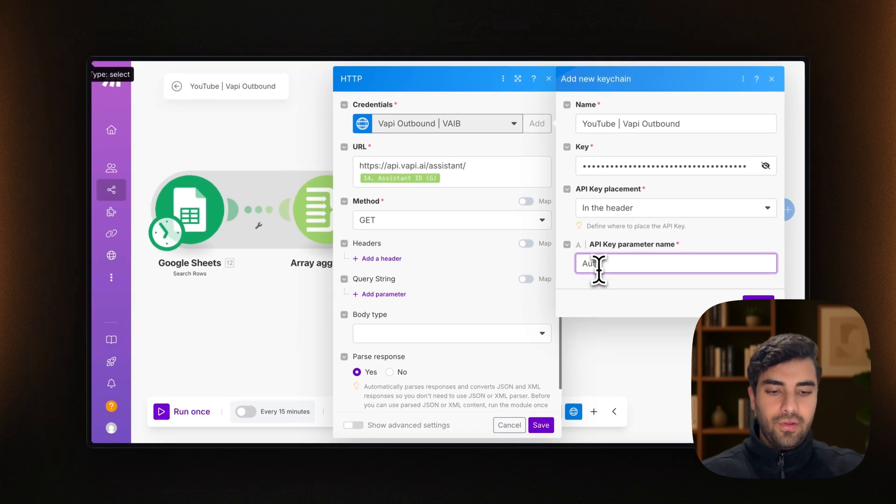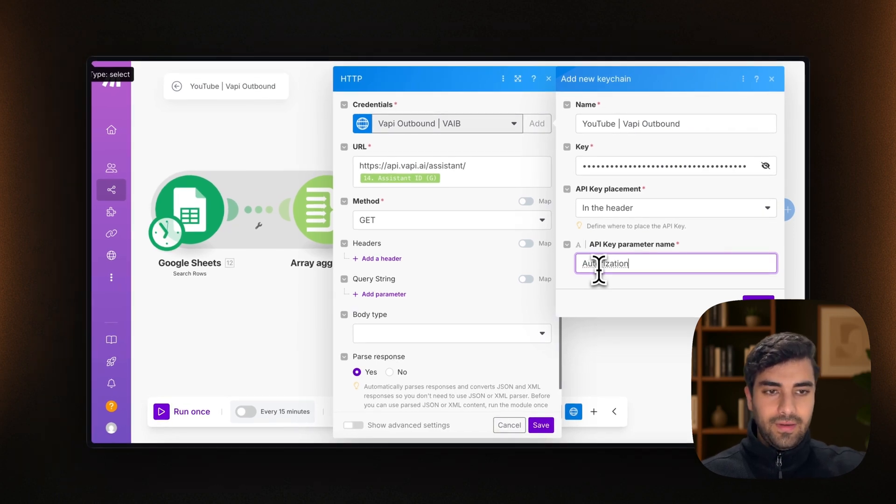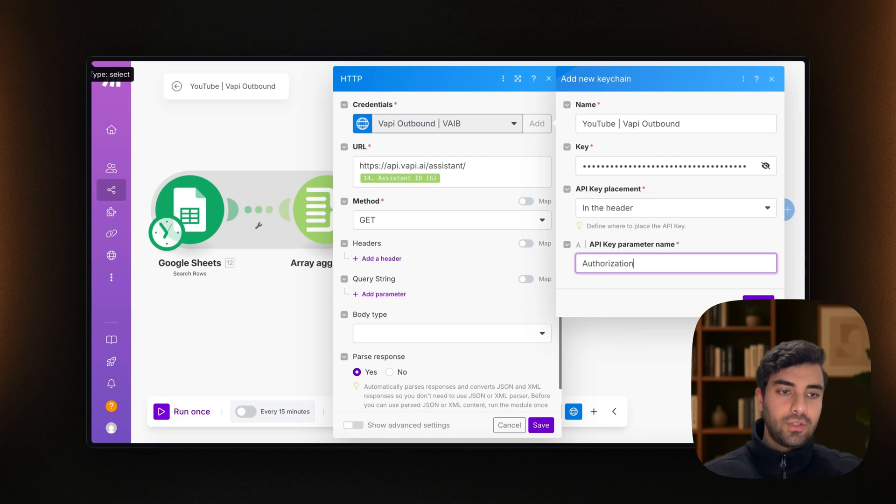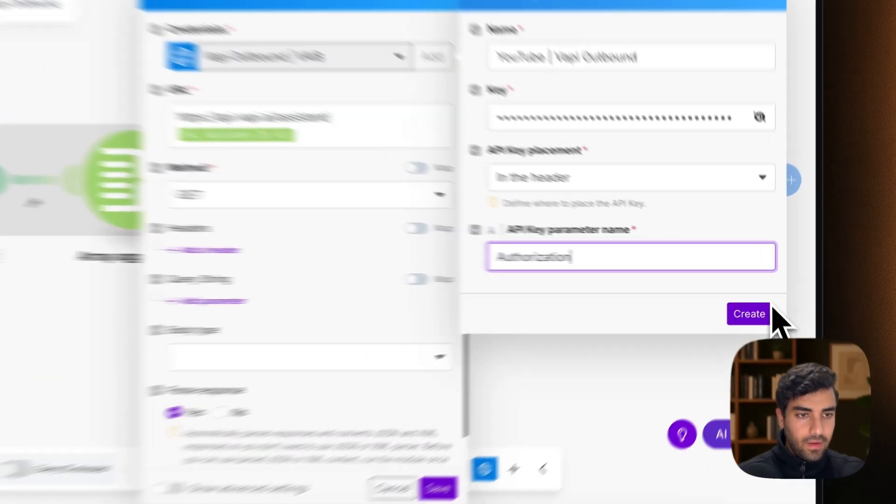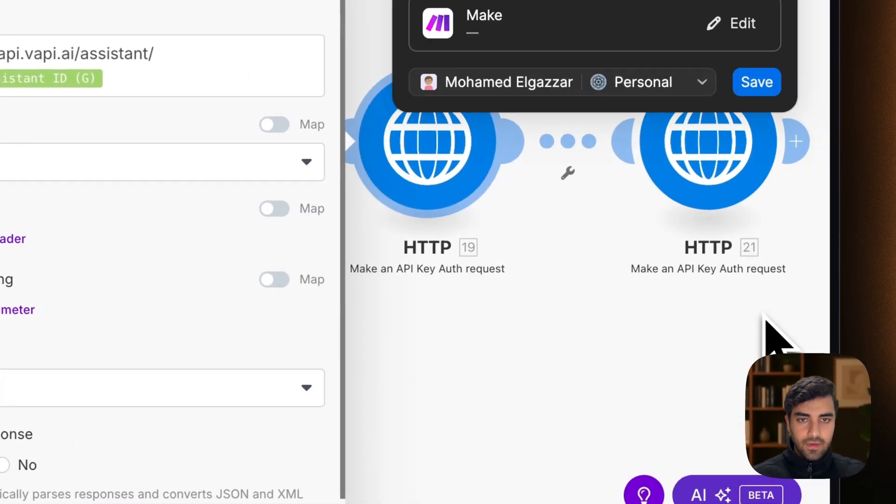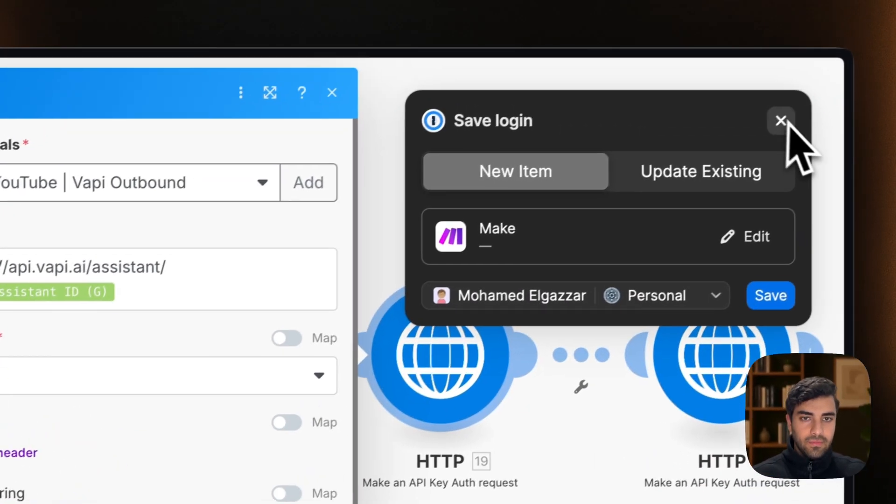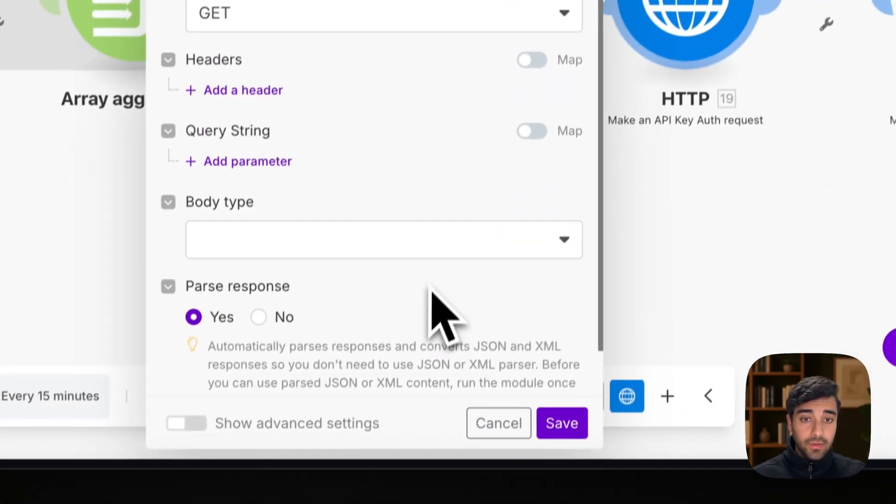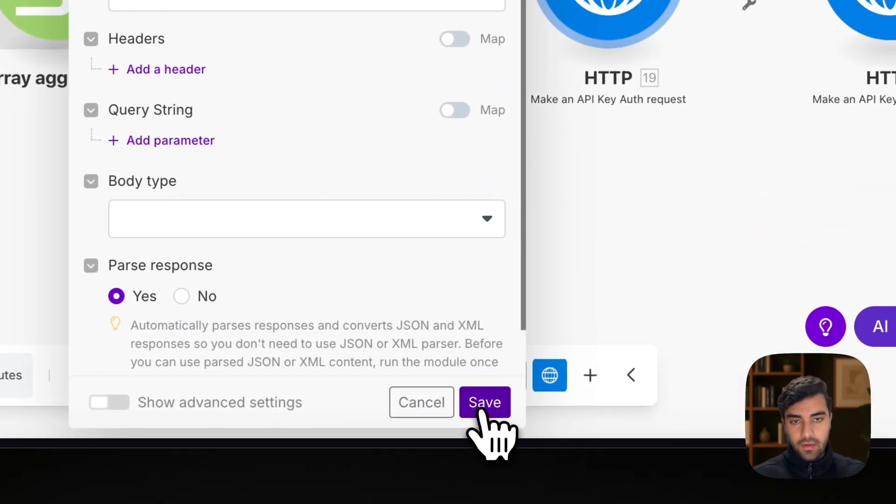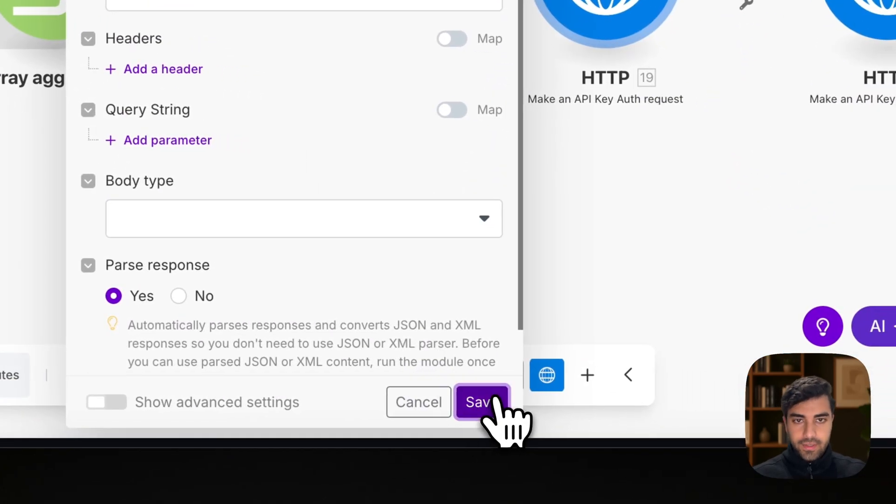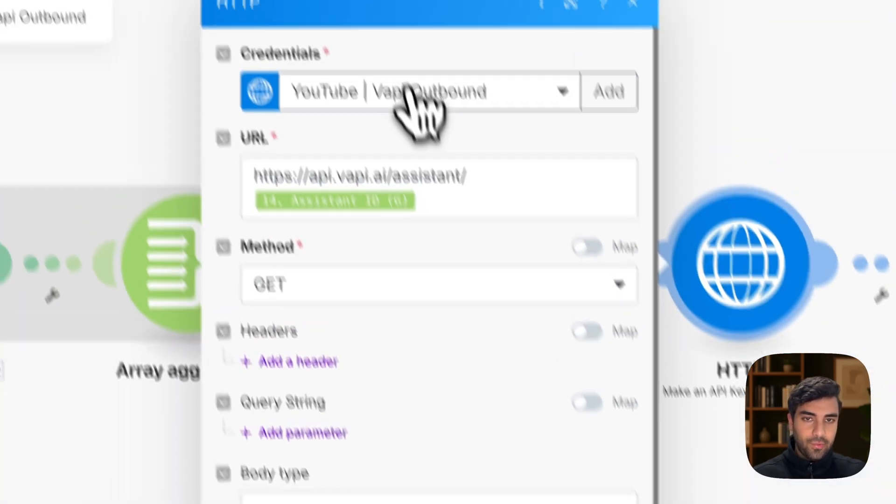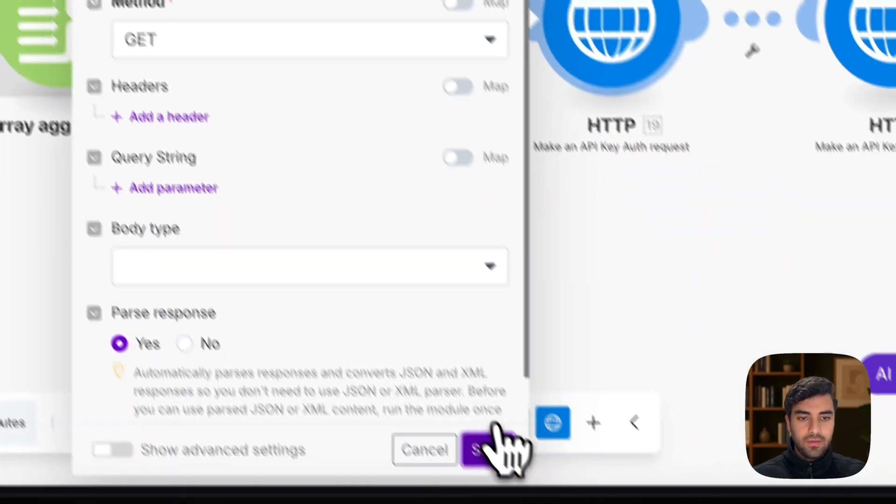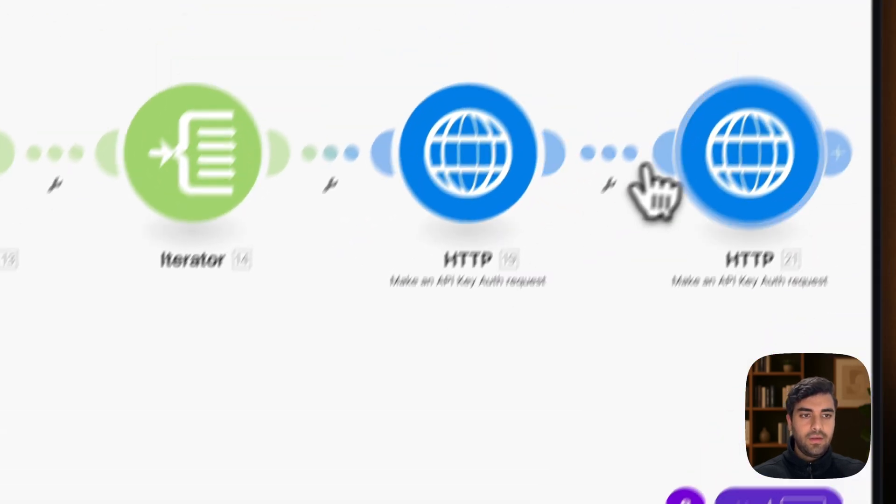And in API key parameter name, we add authorization. I think I spelled that wrong. Anyways, we put here authorization. And we save. And boom, that is pretty much it. That's all you need to do here. You save. And we make sure we remember YouTube API outbound. We save it.